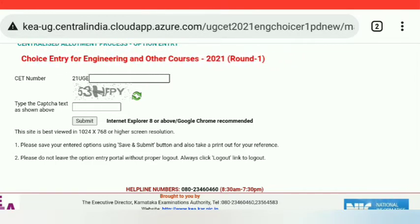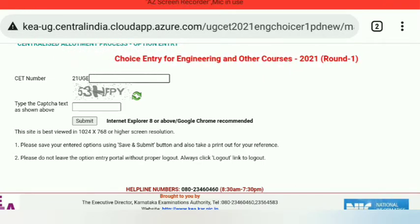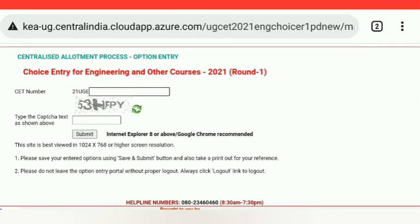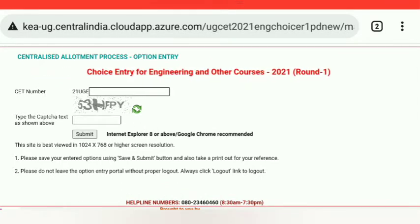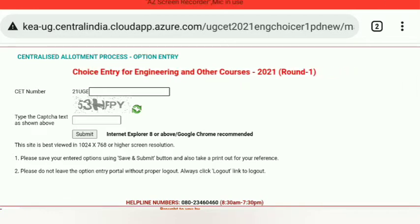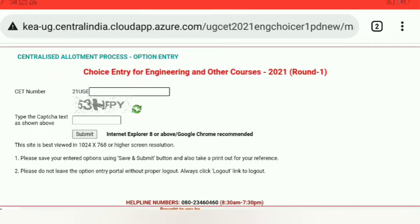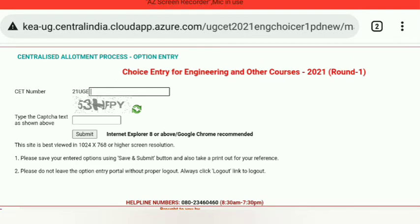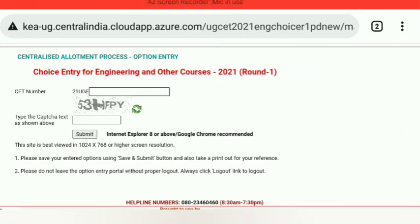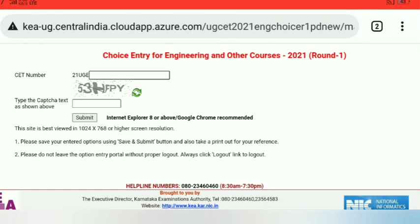You can use the first choice entry mode. Normally, you can use the first choice entry mode. If you have your first choice entry mode, you can use the second choice entry mode. You can use the third choice entry mode.